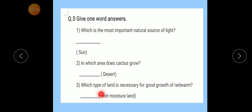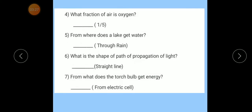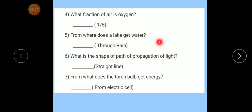Number 3: Which type of land is necessary for good growth of red worms? Answer: Wet, moist land. Number 4: What fraction of air is oxygen? Answer: One-fifth. Number 5: From where does a lake get water? Answer: Through rain.